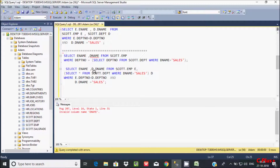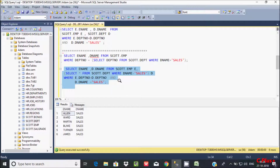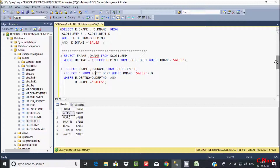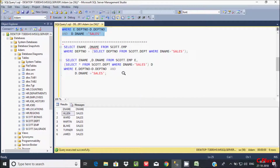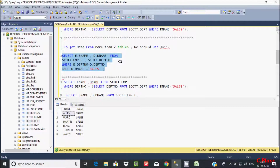So first we need to select E.ename and D.ename, creating aliases. This also gives the same output. But here I'm using inner JOIN or subquery concept for practice. To get data from more than 2 tables we should use JOIN — it's quite simpler.